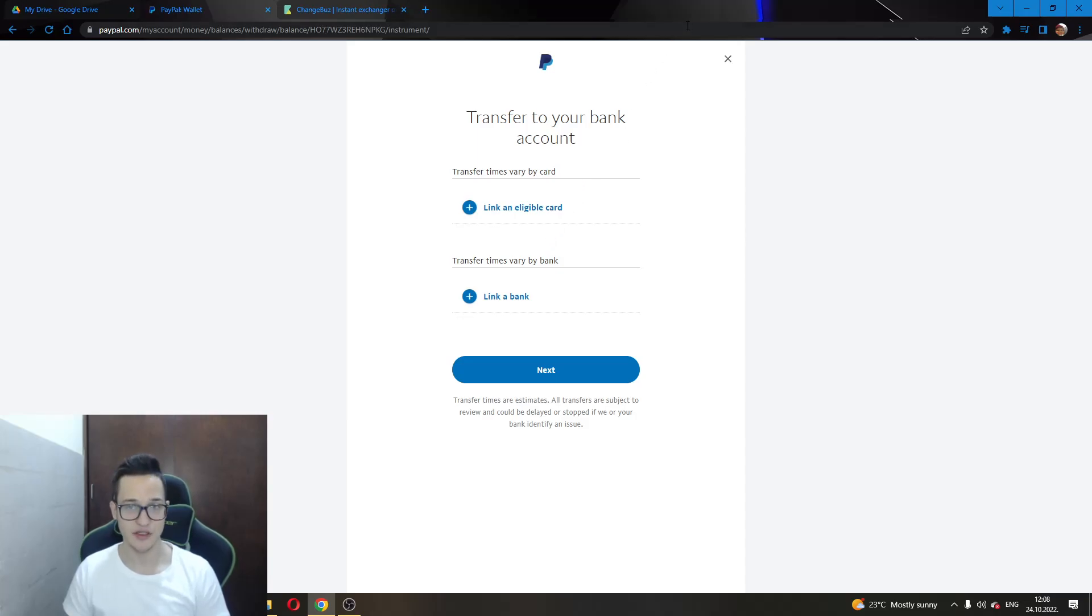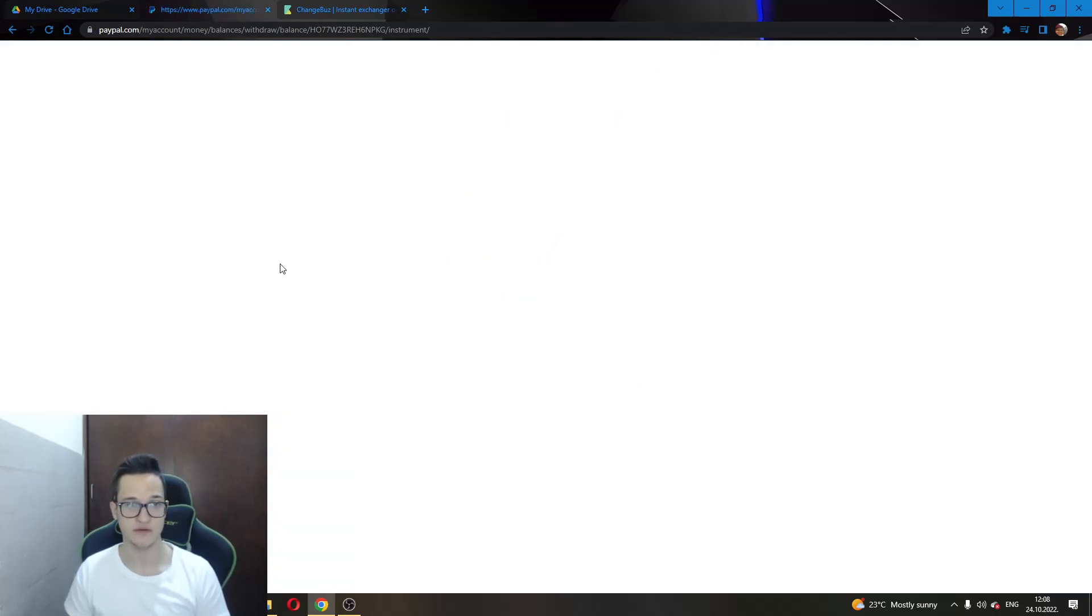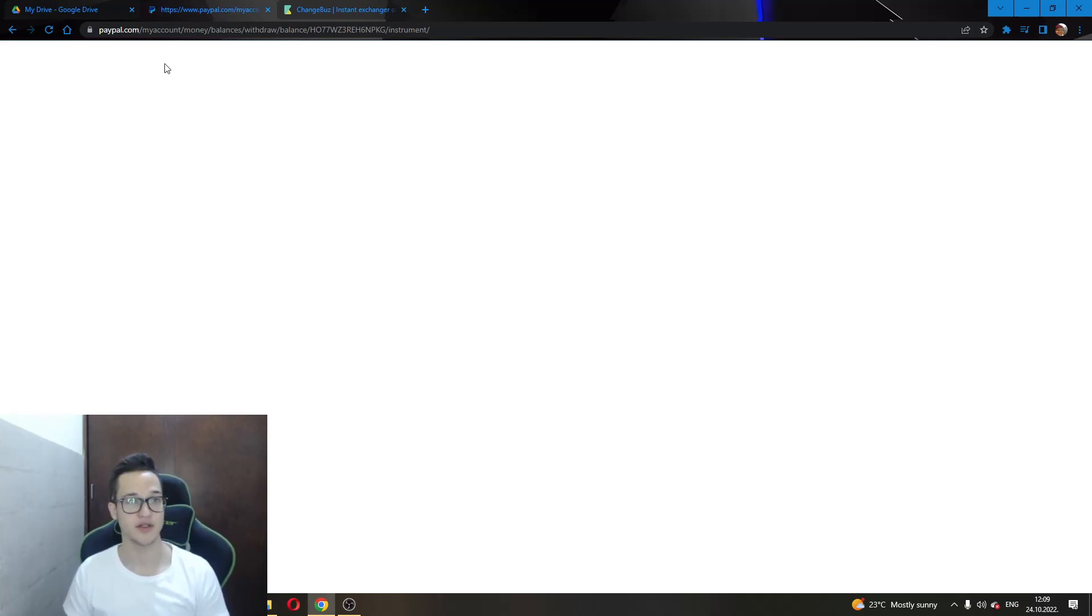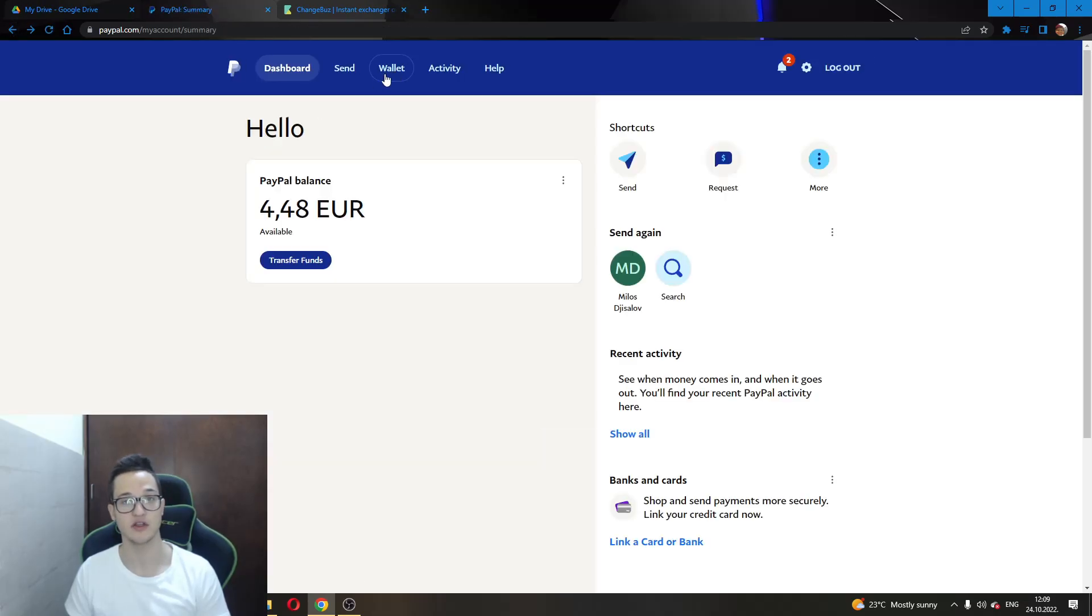After you have done this, you will go to the Skrill website and you will be able to withdraw money from your bank account. Either the money that you have entered here or the money you have already had in your bank account. This is one method.